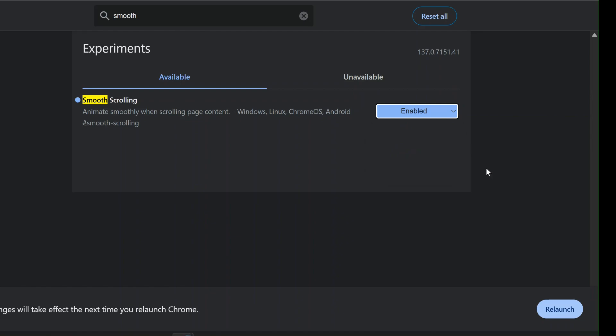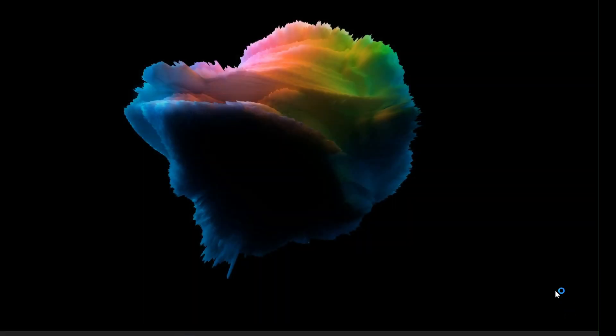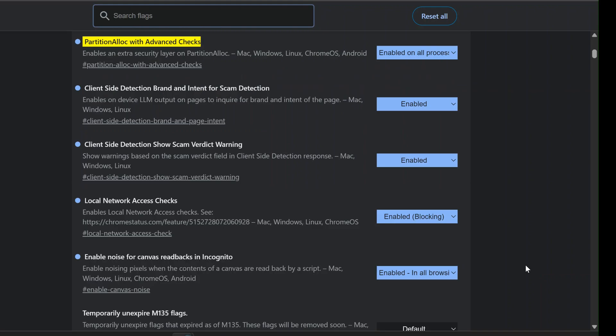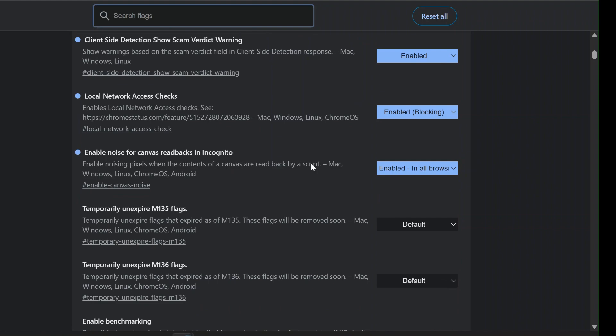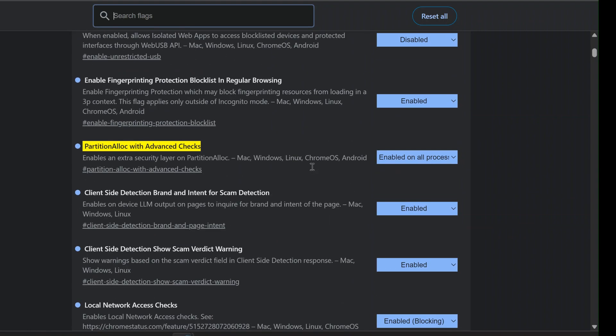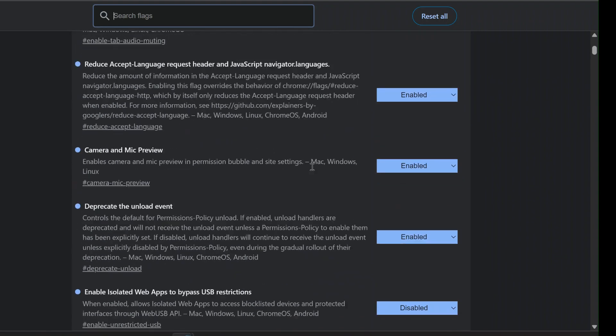With these flags, your Chrome browser becomes not just faster, but significantly more secure and private. These are powerful tools, just remember to keep track of what you change, and only enable what you understand or need.